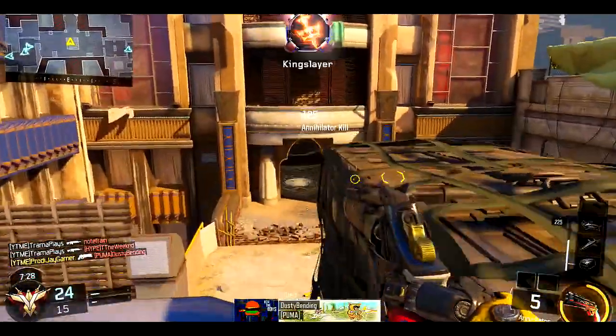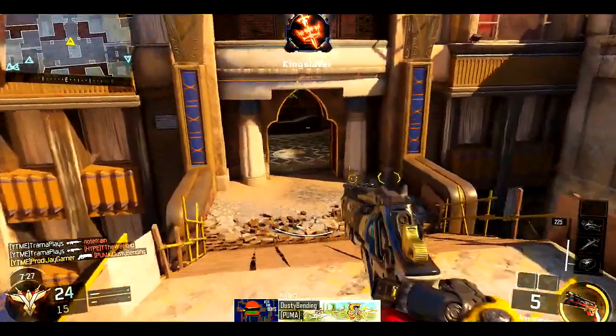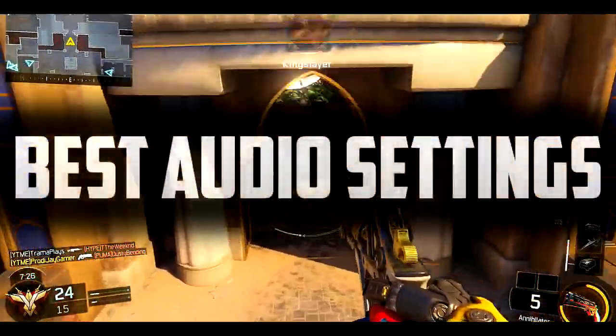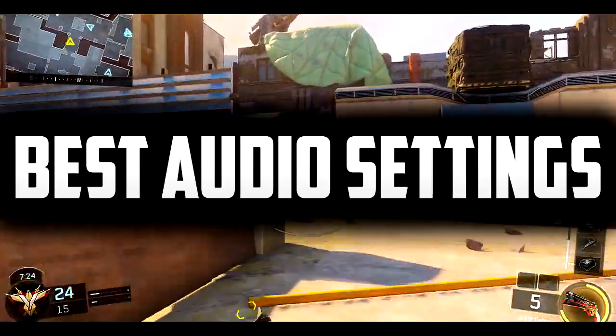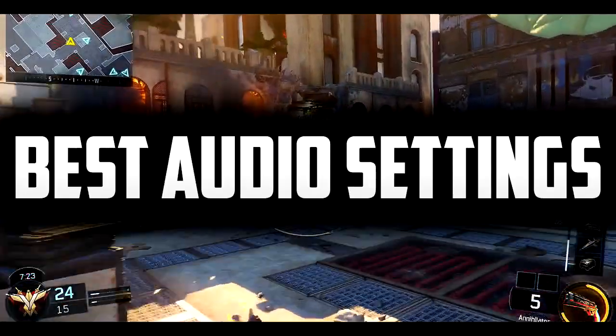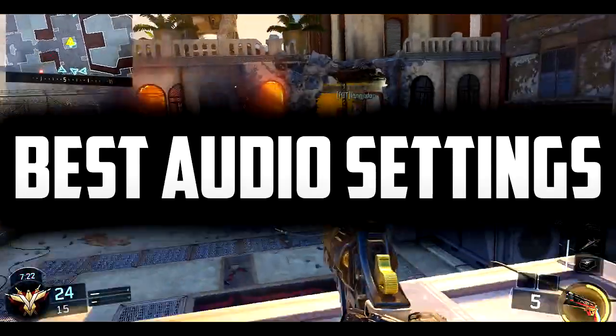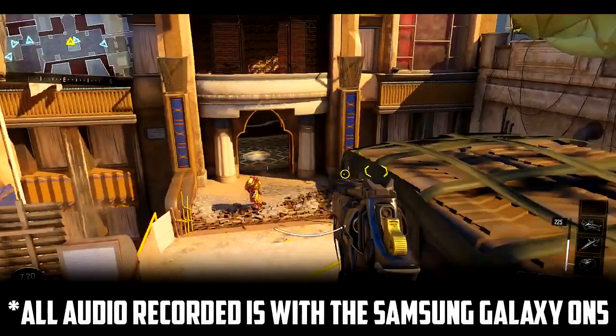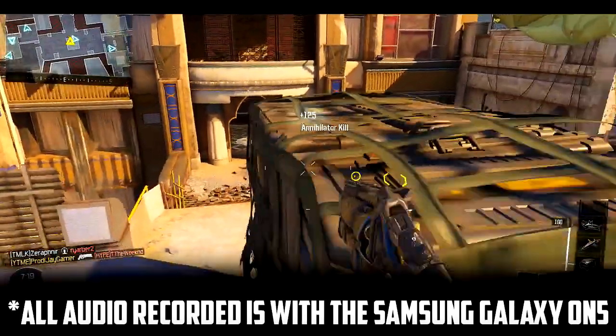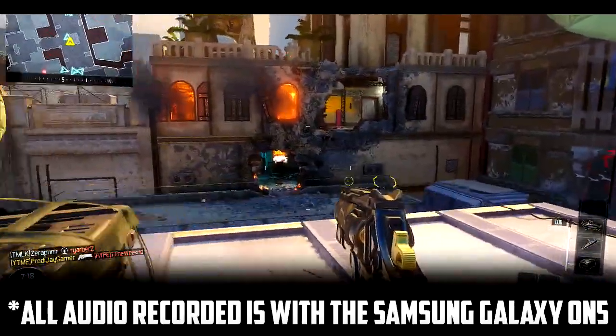Hey, what's up my fellow Prada-G's, Prada-J here, and today I'm going to teach you guys how to get the best audio settings in Audacity so you can make your voice sound more professional. The mic that I'll be using in this video will be my phone, just to show how much of a difference these settings can do.